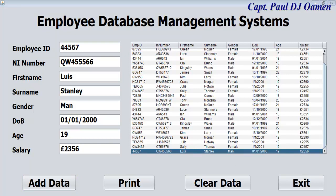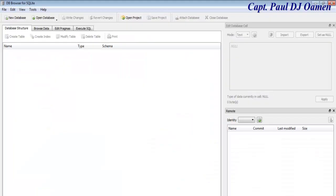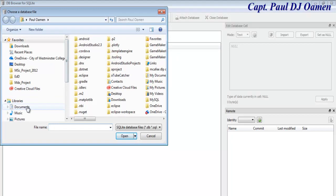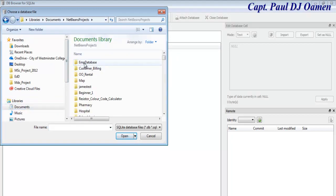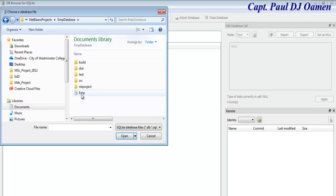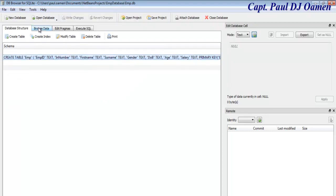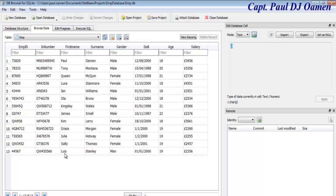Before we go into Java NetBeans, just to prove that everything is saved inside the database — all of this information is saved inside SQL Browser. We can always go straight to the browser, locate wherever the file is, click, and that is the database open. Select it, browse, and that's Stanley right there.